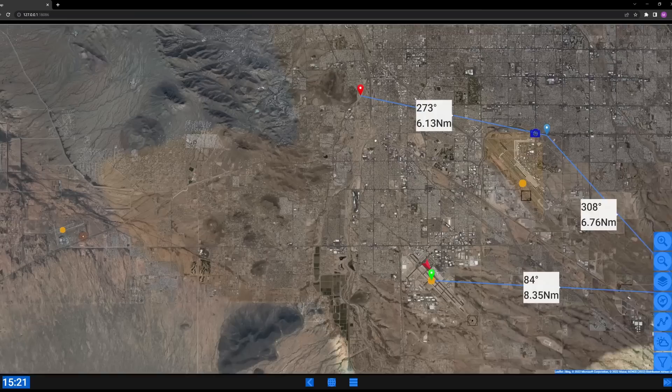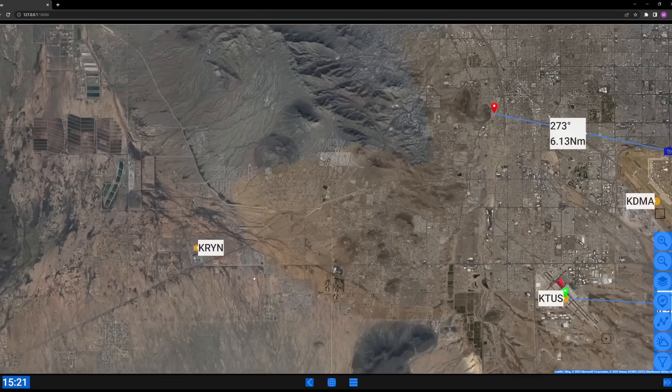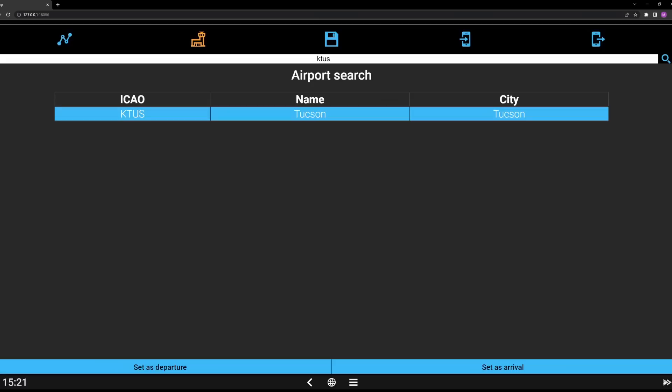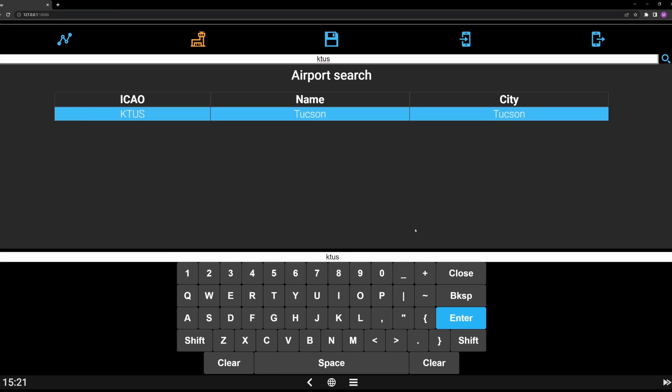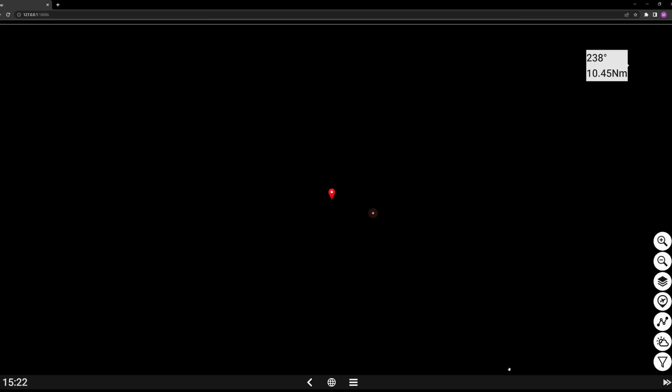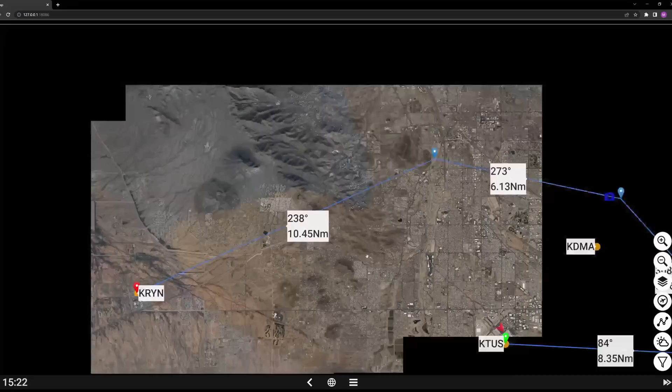For our arrival, we can either click the departure to copy it over, or go back to the flight plan page, airport search, and type 'Ryan' for Ryan Airfield. Hit Enter, there's Ryan Airfield — set as arrival. And there we go. Now we have all our legs entered, our departure, our arrival, our distance and headings.